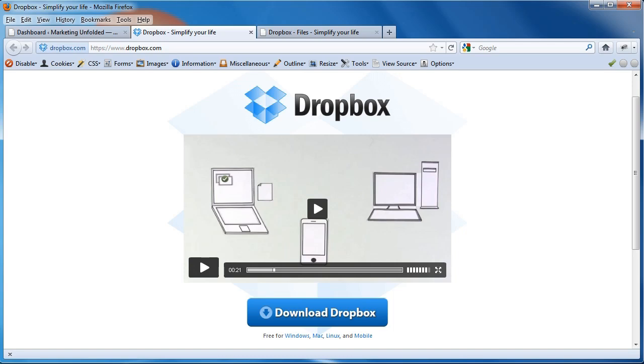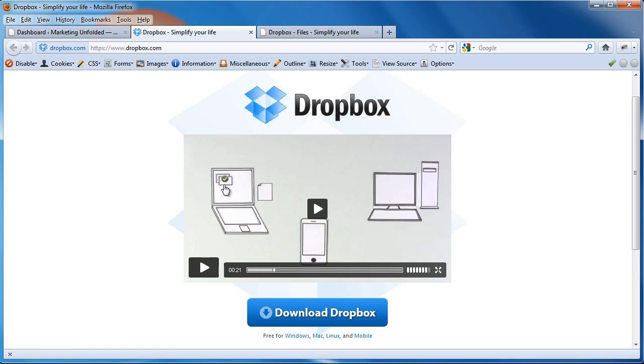Now for those of you that don't know, Dropbox is a pretty cool service. It allows you to backup your files on all your devices simultaneously. The way it works is you upload a file onto your laptop, for example, and automatically it gets transferred into your cell phone, into your computer, and into any other device that you might have Dropbox installed on.